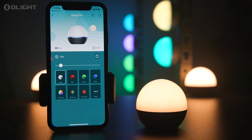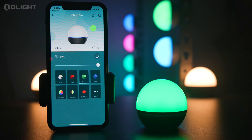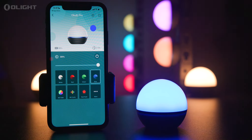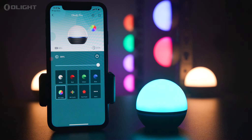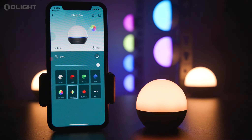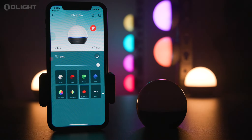The cycle order is as follows: white light, red, green, blue, fade between colors, cycle between colors, flashing red, and off.